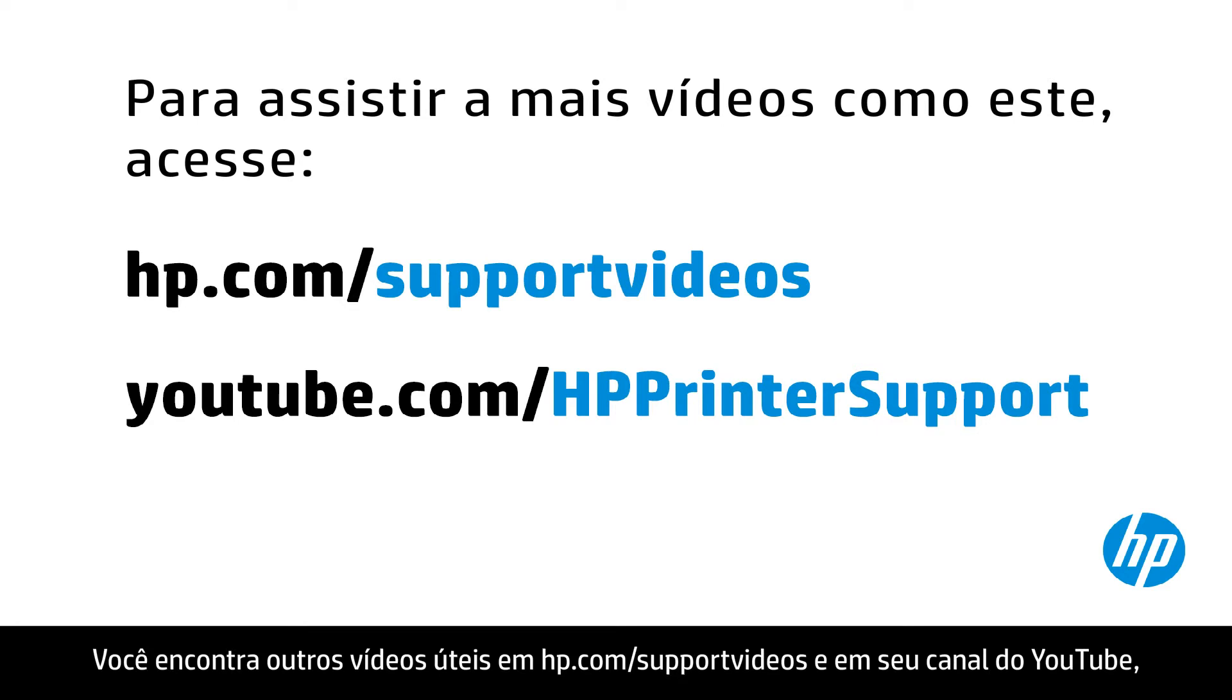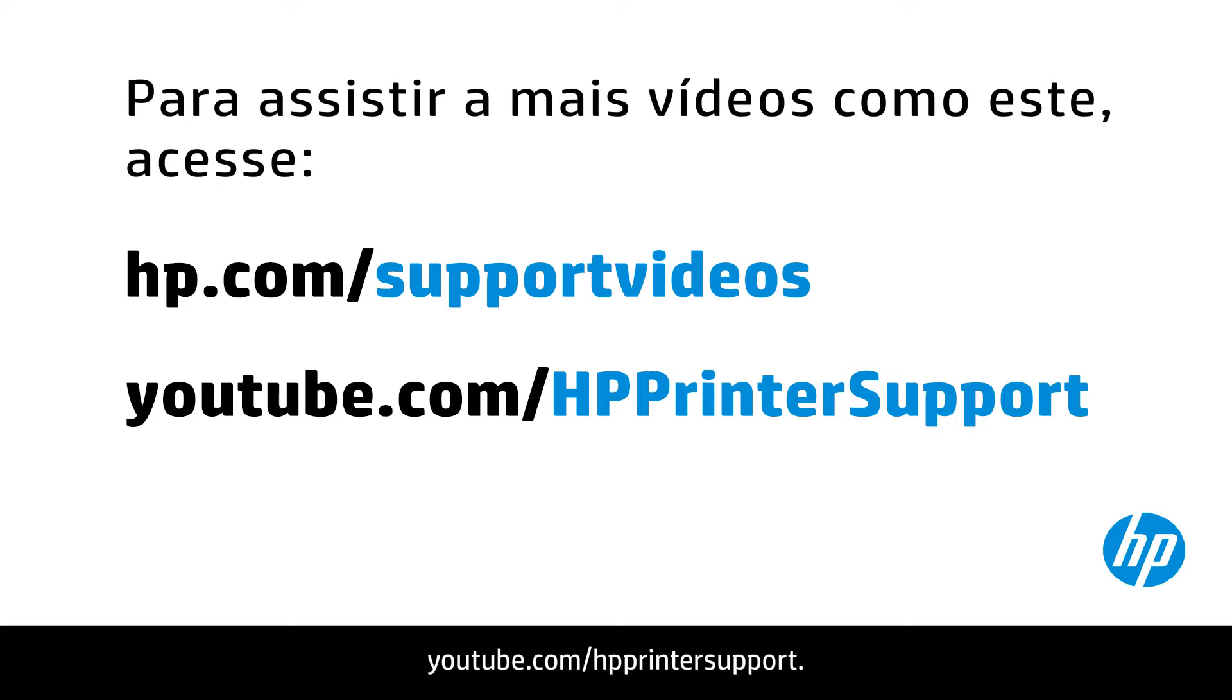You can find additional helpful videos at hp.com/support videos and on our YouTube channel youtube.com/HP printer support.